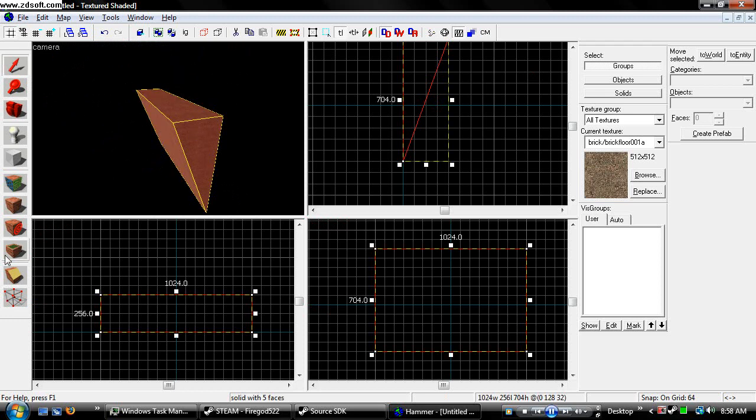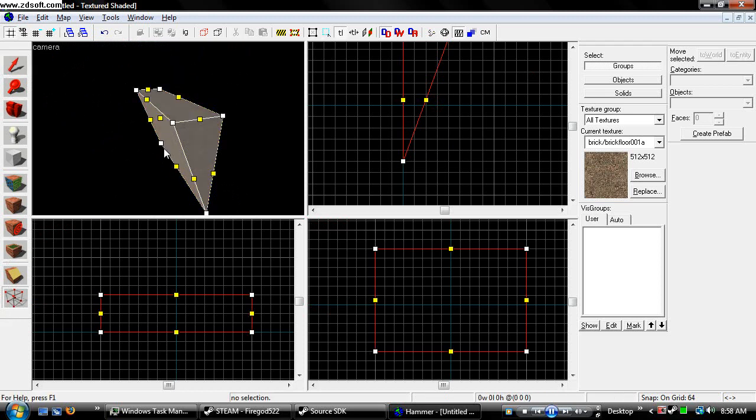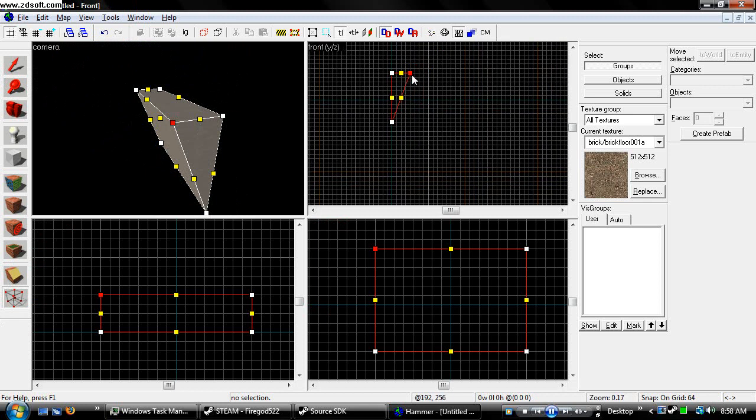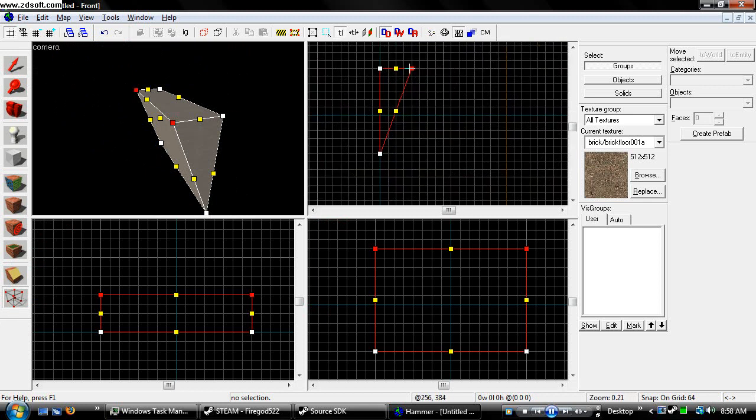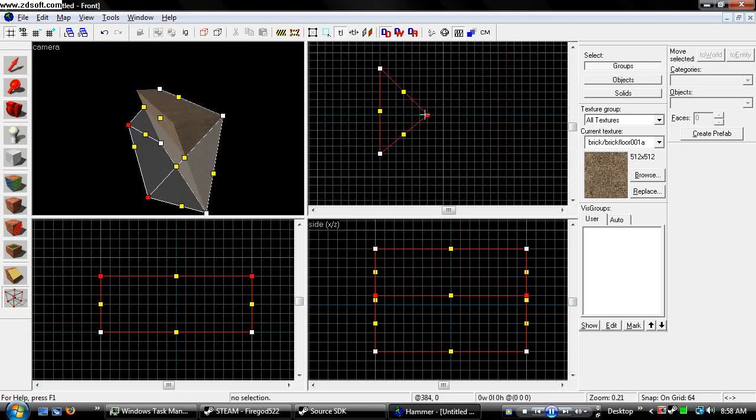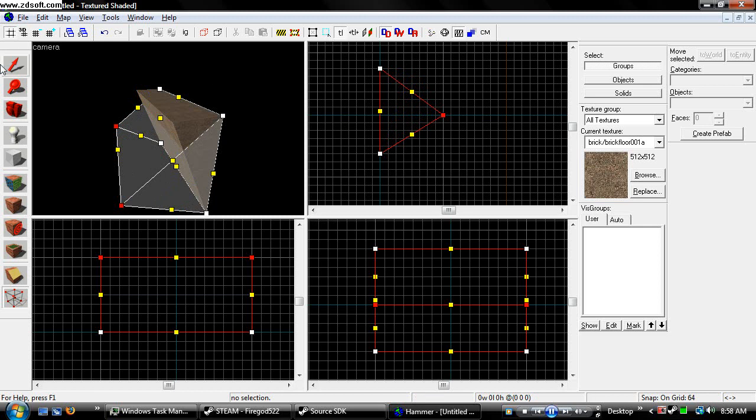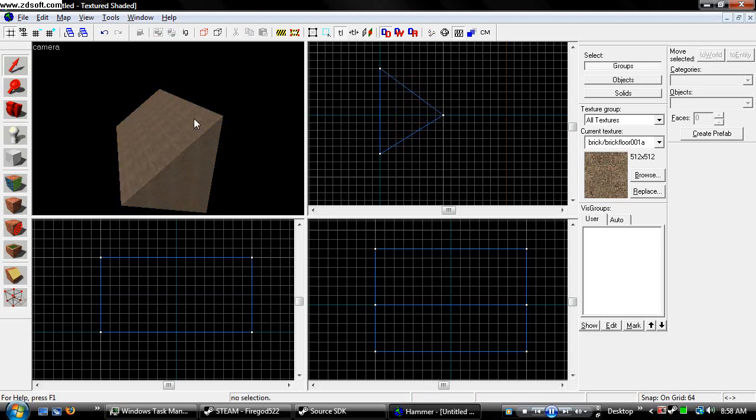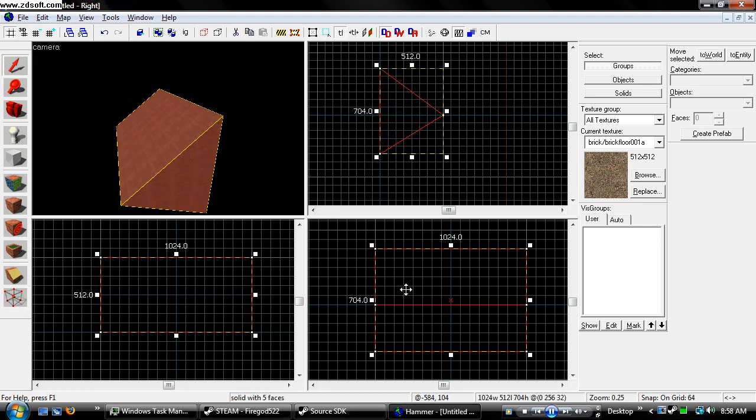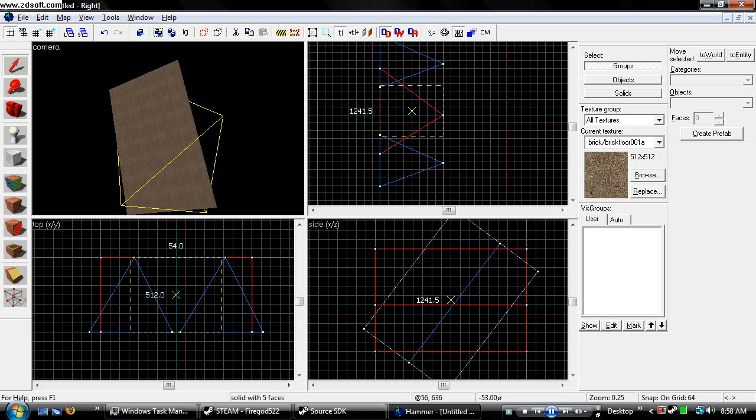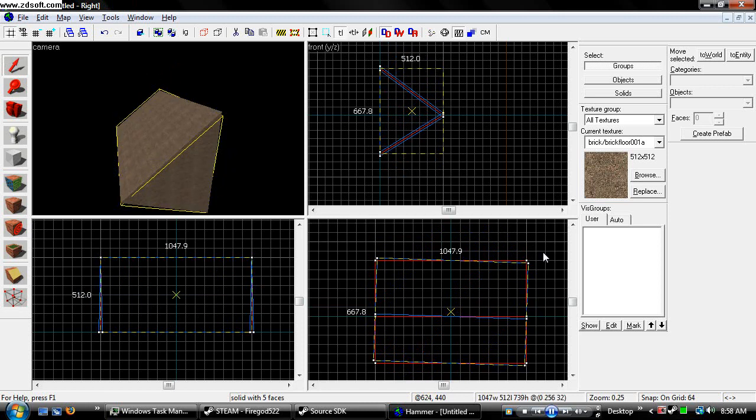Okay. Now let's say we wanted to make the top part slope downward. You can just go like that. And now we have a triangle. Again.